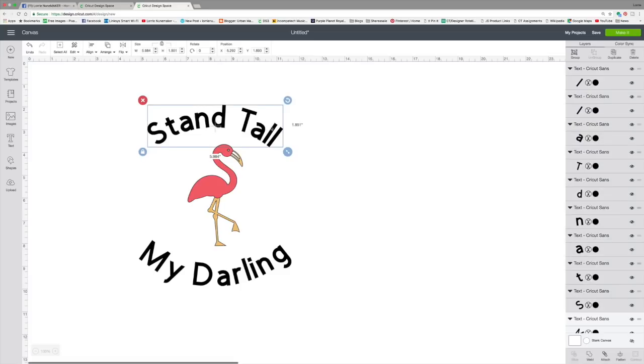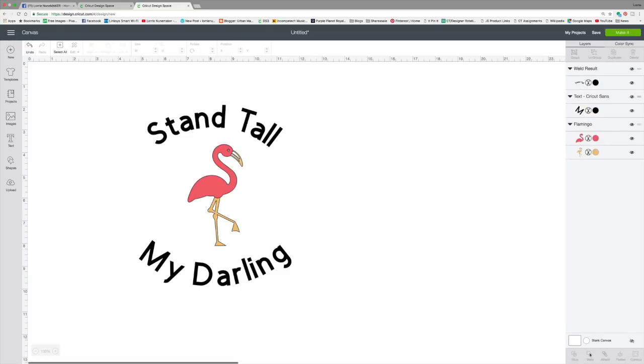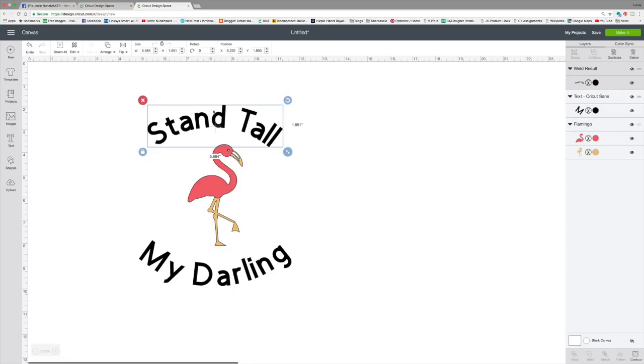So let's select that word and weld it back together. And you can see it's now a shape, it's no longer a word, so I can't curve it. So if you're going to mess with the spacing, do it after you curve your text.